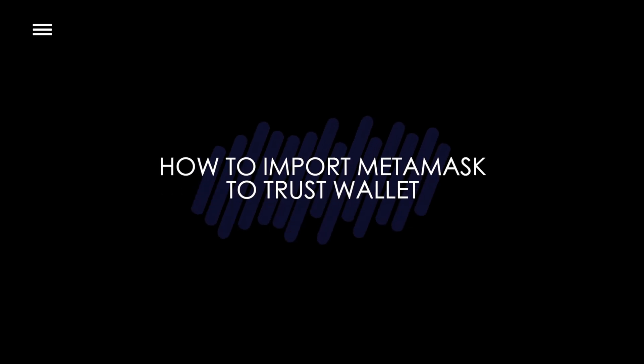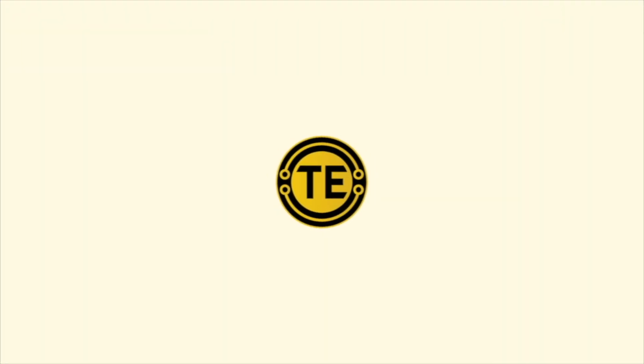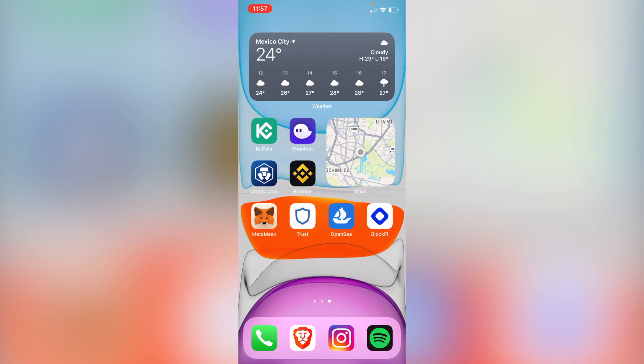How to import MetaMask to Trust Wallet. Hey guys, welcome into this new video. In today's tutorial I'm going to show you how you can import your MetaMask wallet into Trust Wallet. First of all, what you want to do is have MetaMask on your phone — as you can see, I have it here, and on the right part is the Trust Wallet.